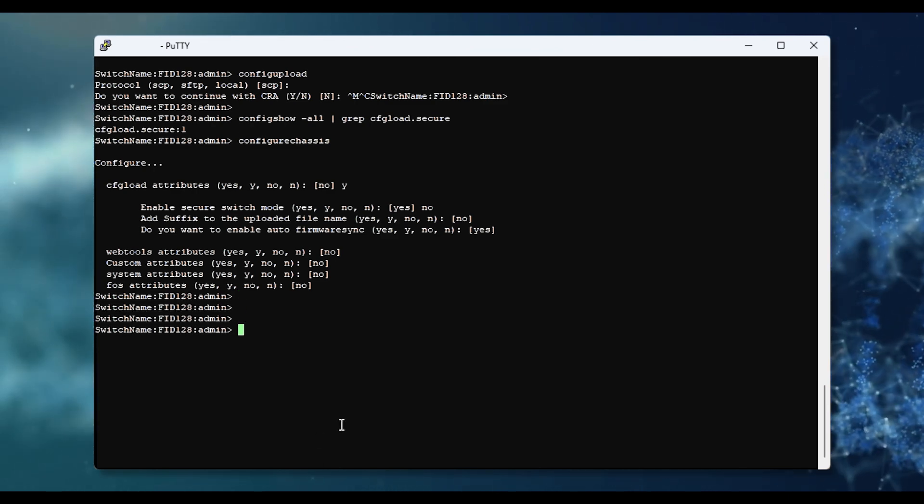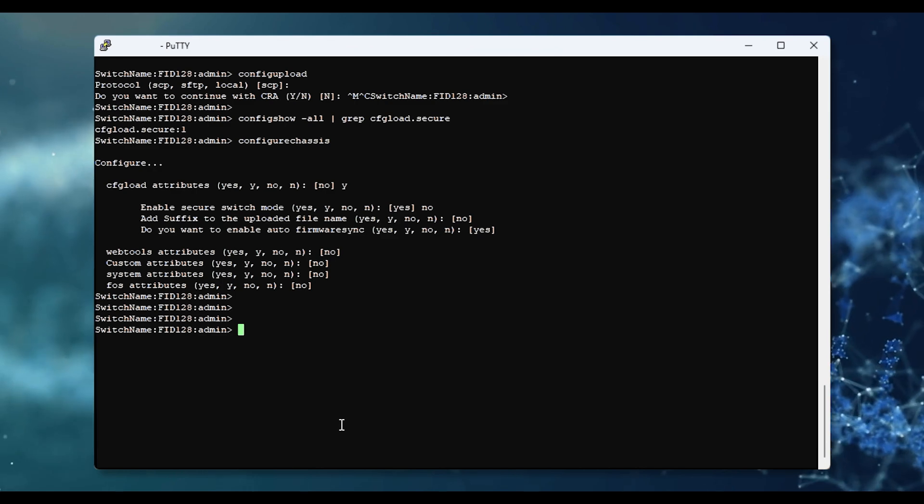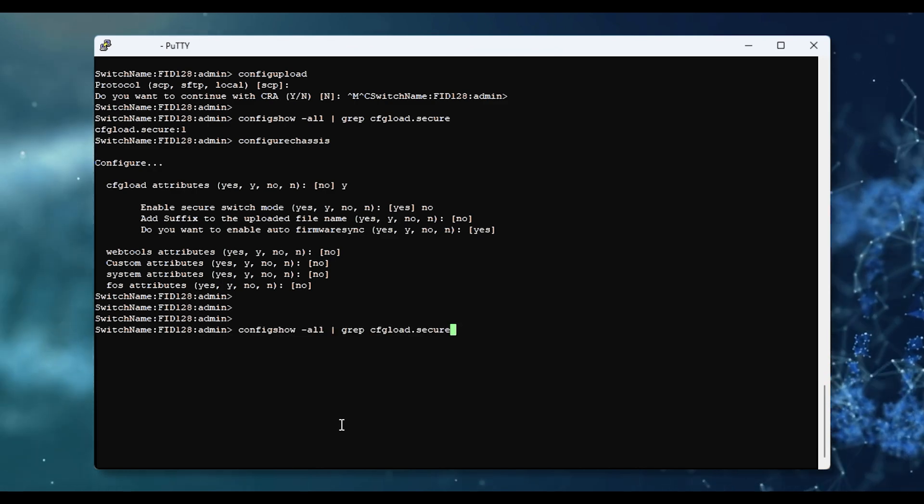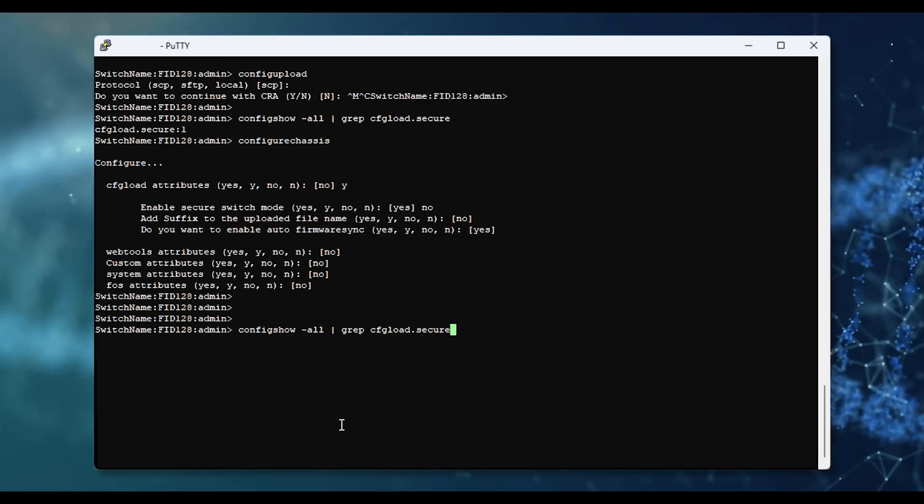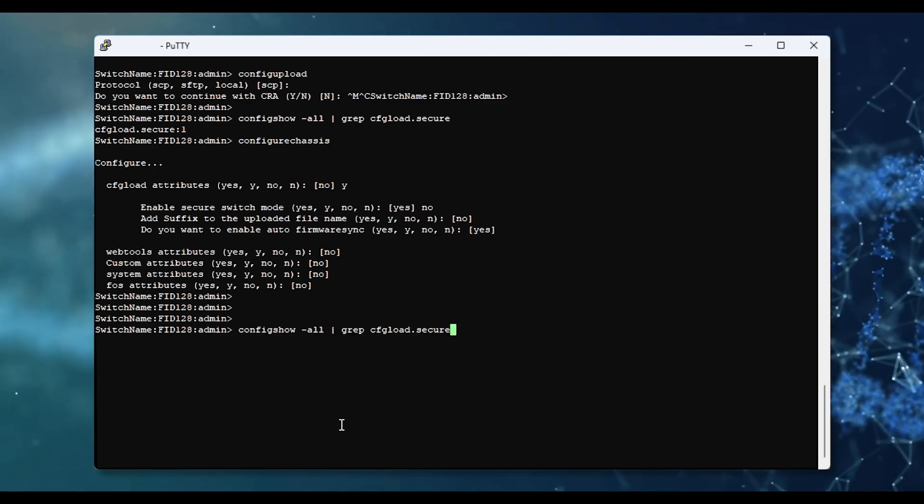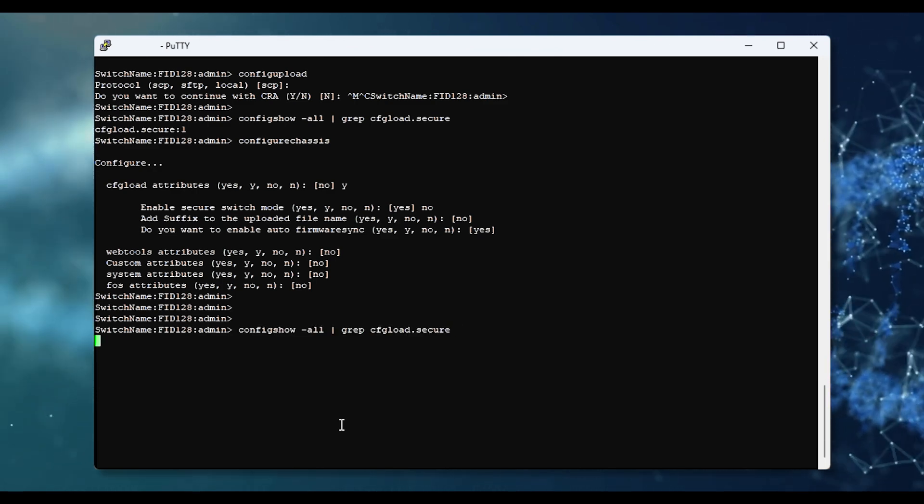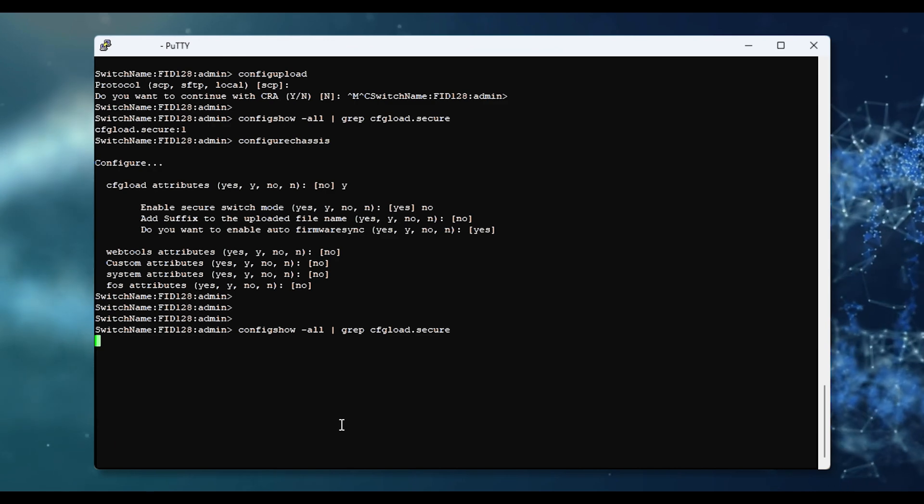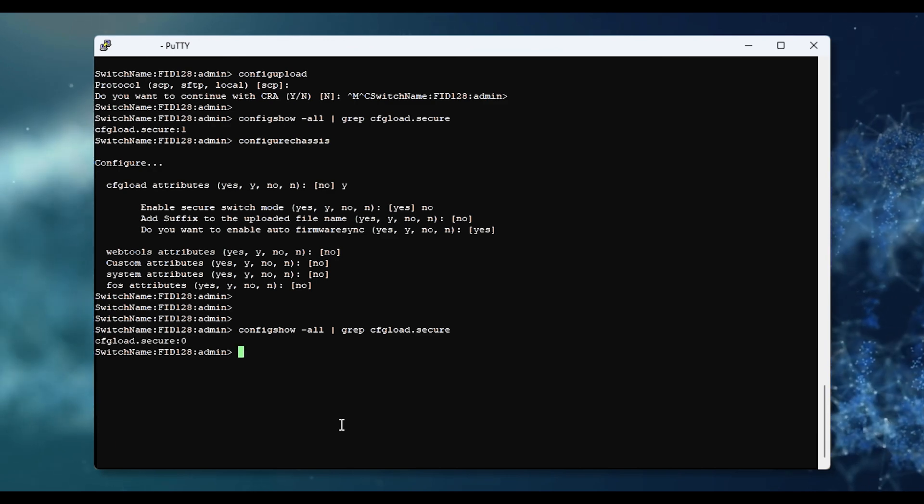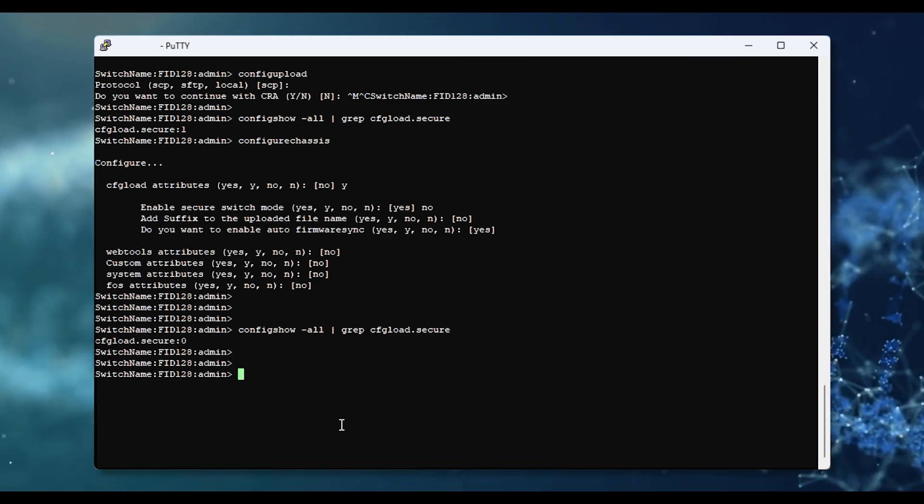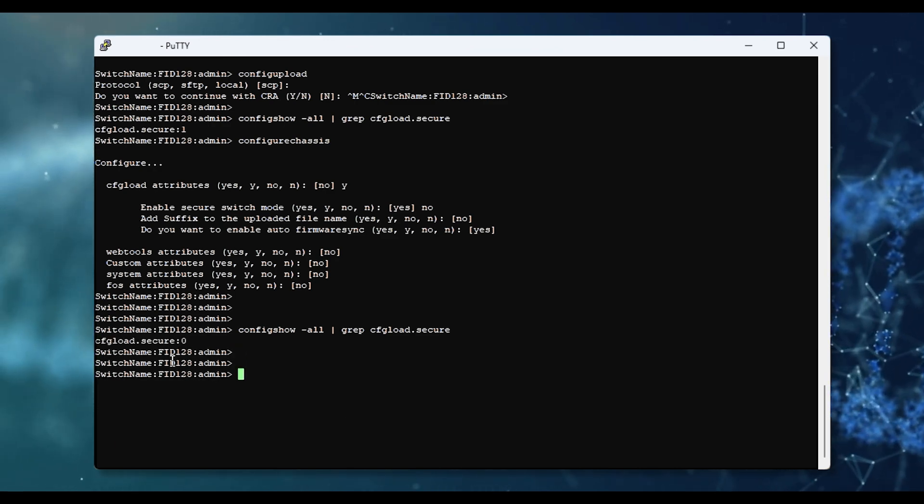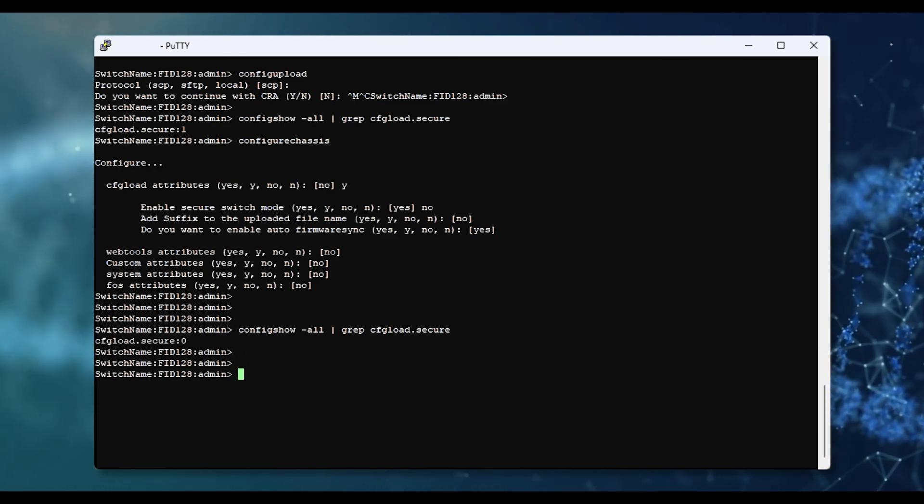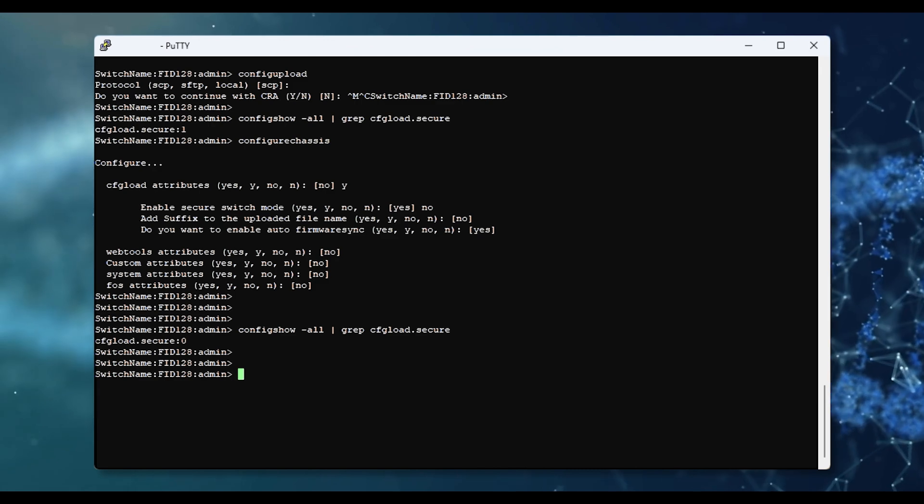To check if the settings have been accepted, run the command config show again. As you can see, the cfgload secure option is set to 0.